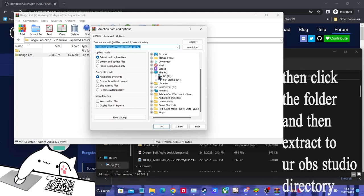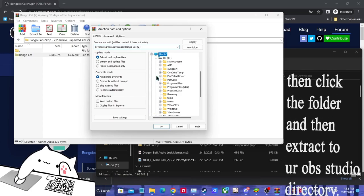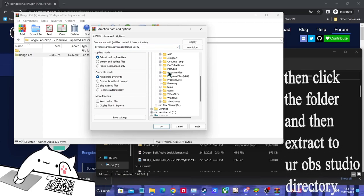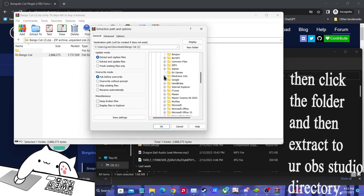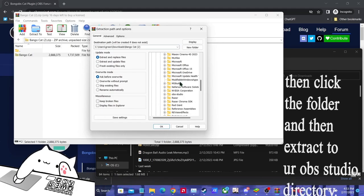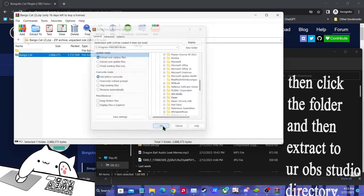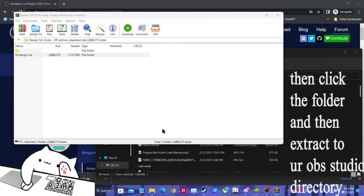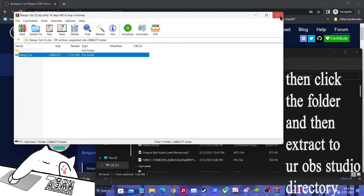You click wherever you have OBS installed, Program Files, and then you find OBS Studio, right? And you click okay. You need admin privileges.